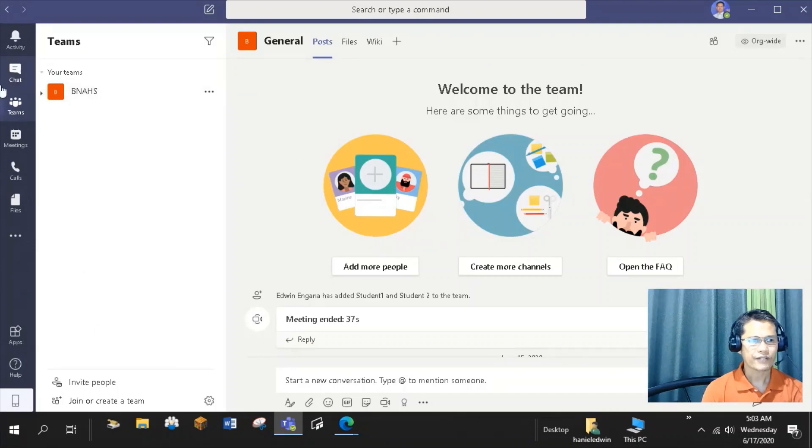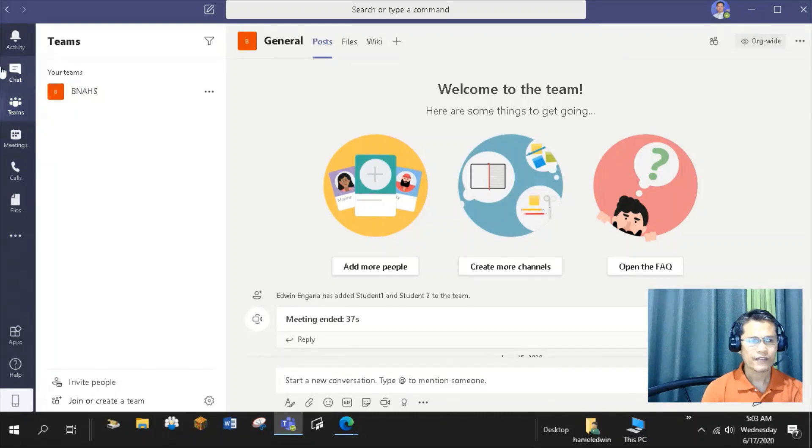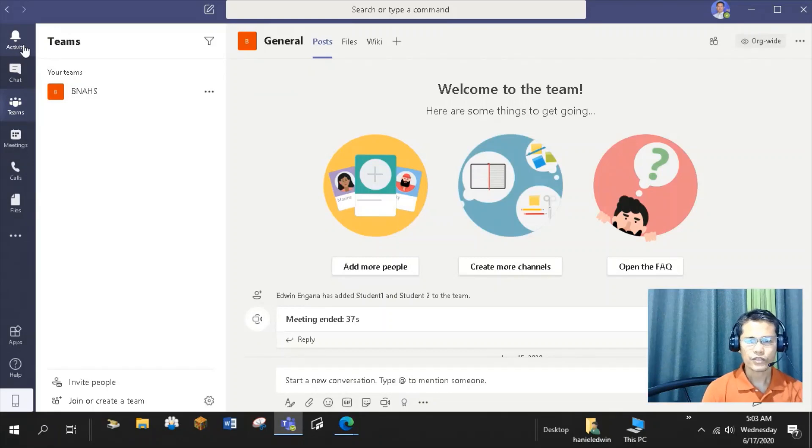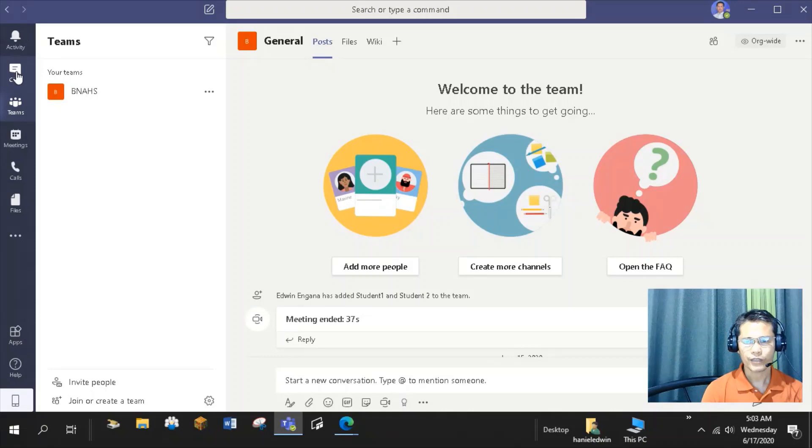After you have set up and signed in, this is what you'll see in Teams. At the left side, you can see the key features like Activity, which shows you all activities related to Teams. Chat, where you can enjoy public and private conversations, one-on-one or group chat with the members of your Teams.